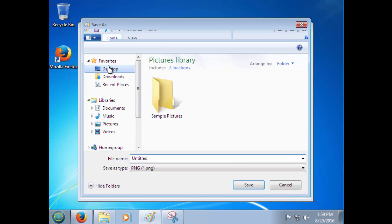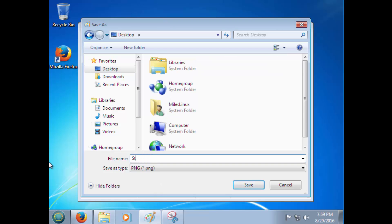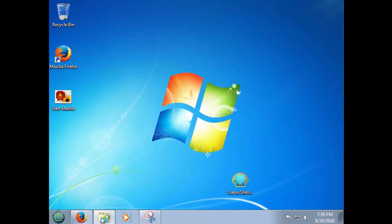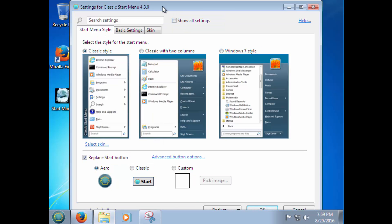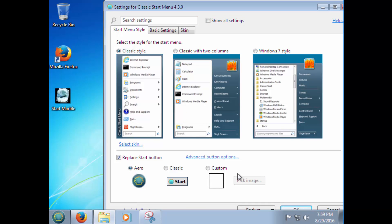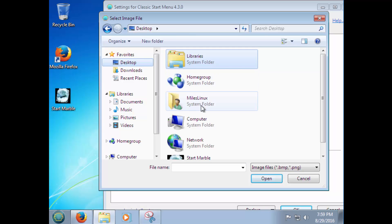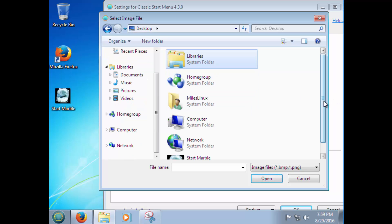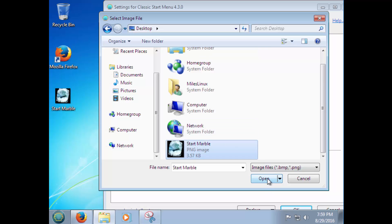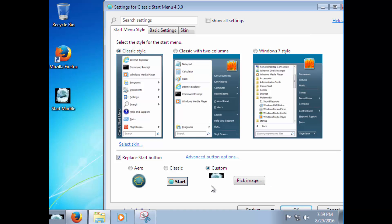Then open another program — go to Programs and open Snipping Tool, which is like the free Windows version of Snagit. Copy the marble image and paste it. As you can see it's about the exact same size. Save it to your desktop and call it 'start marble.' That looks not half bad.